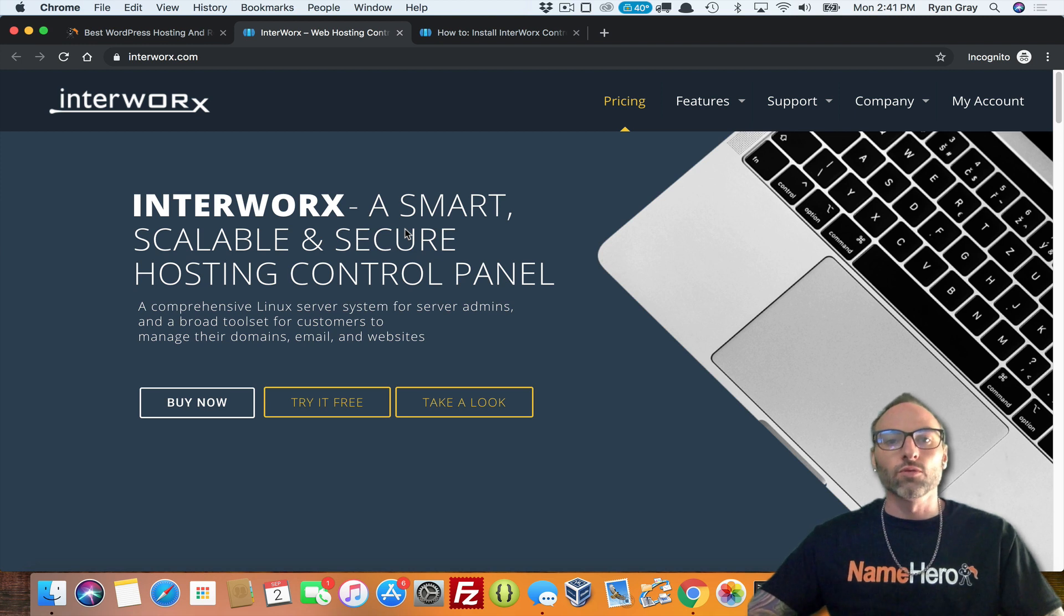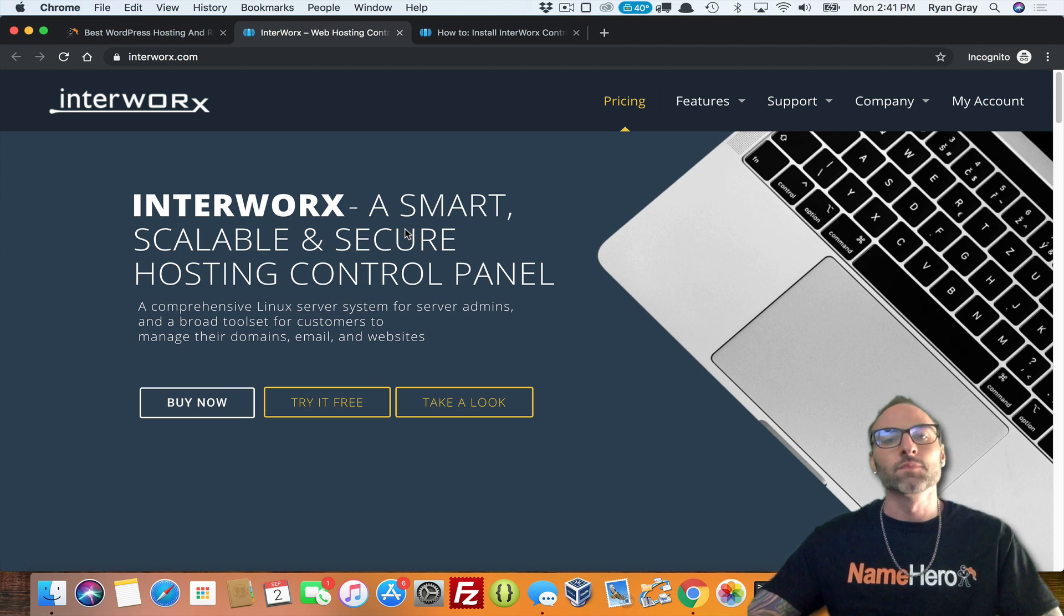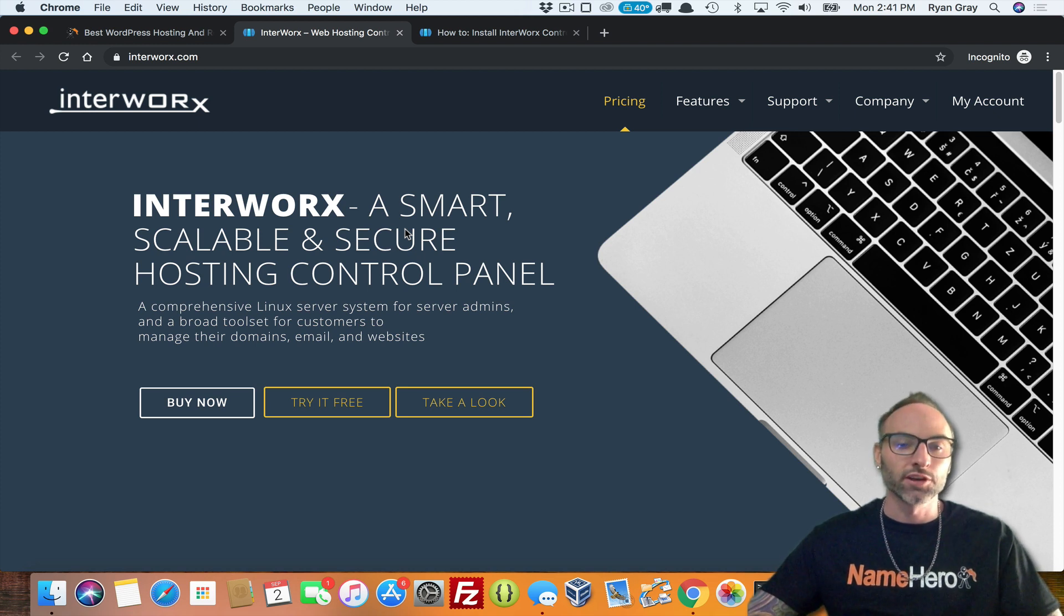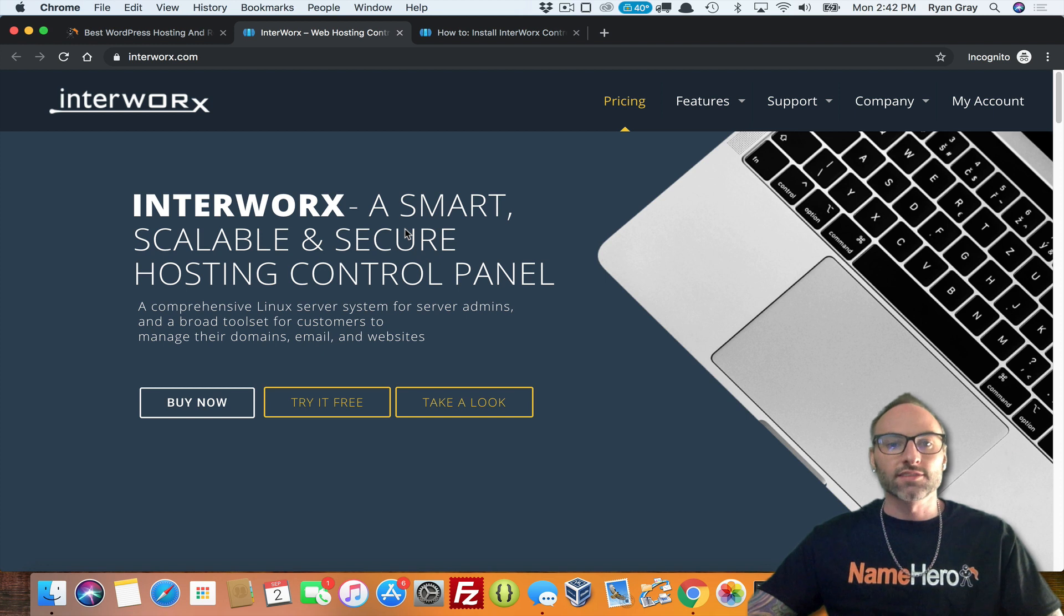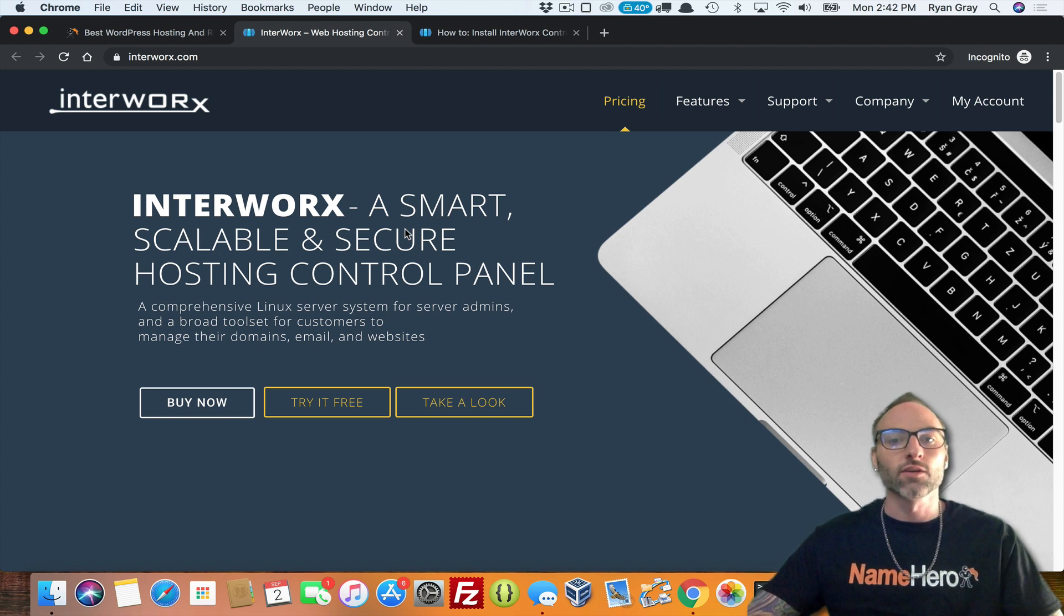So this is one of many to come and this is how to install it using the command line. Soon we're going to have the ability to deploy your VPS and this automatically happens for you.